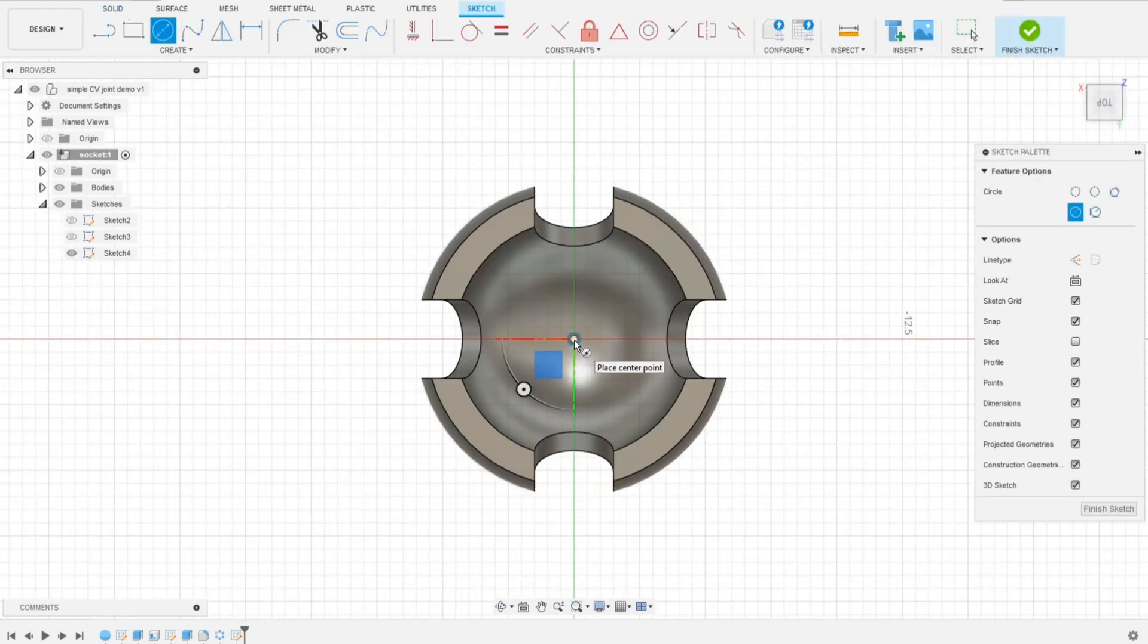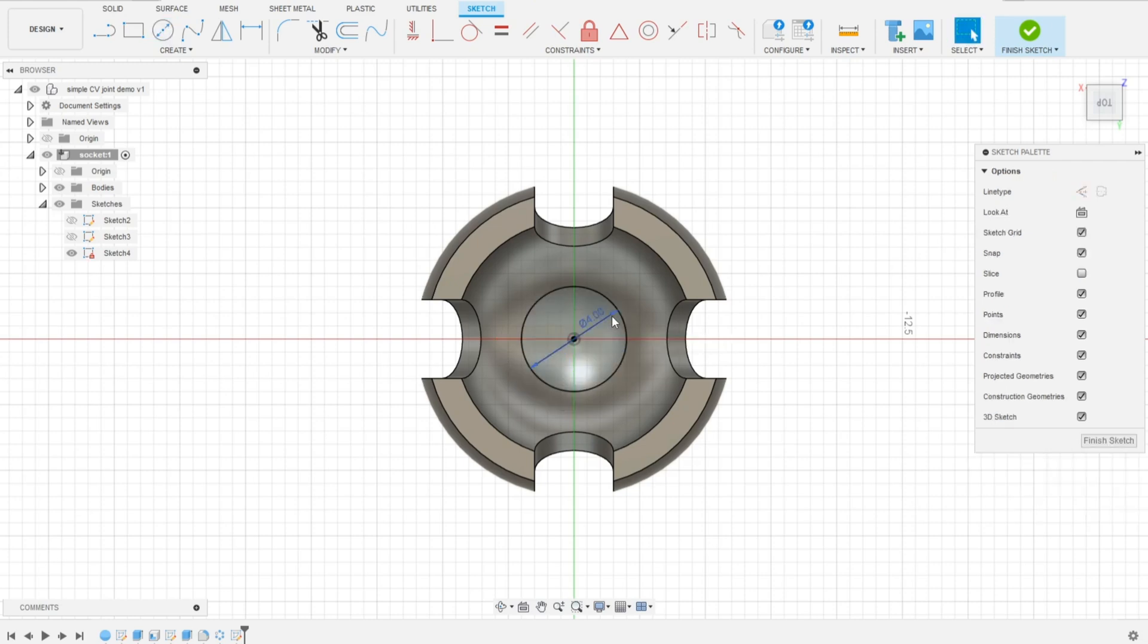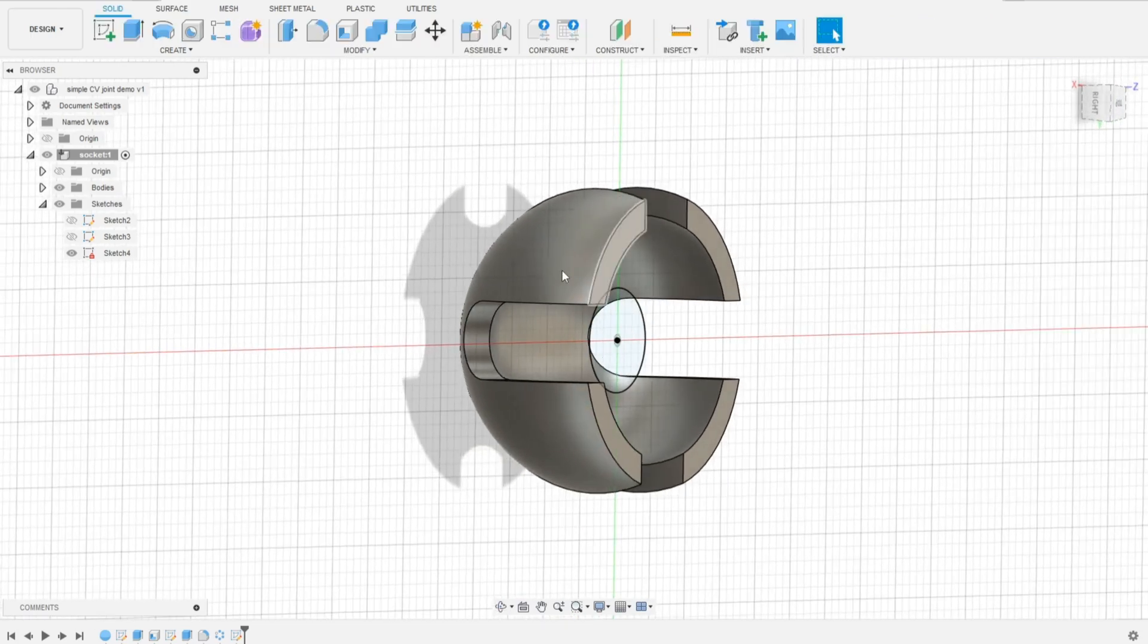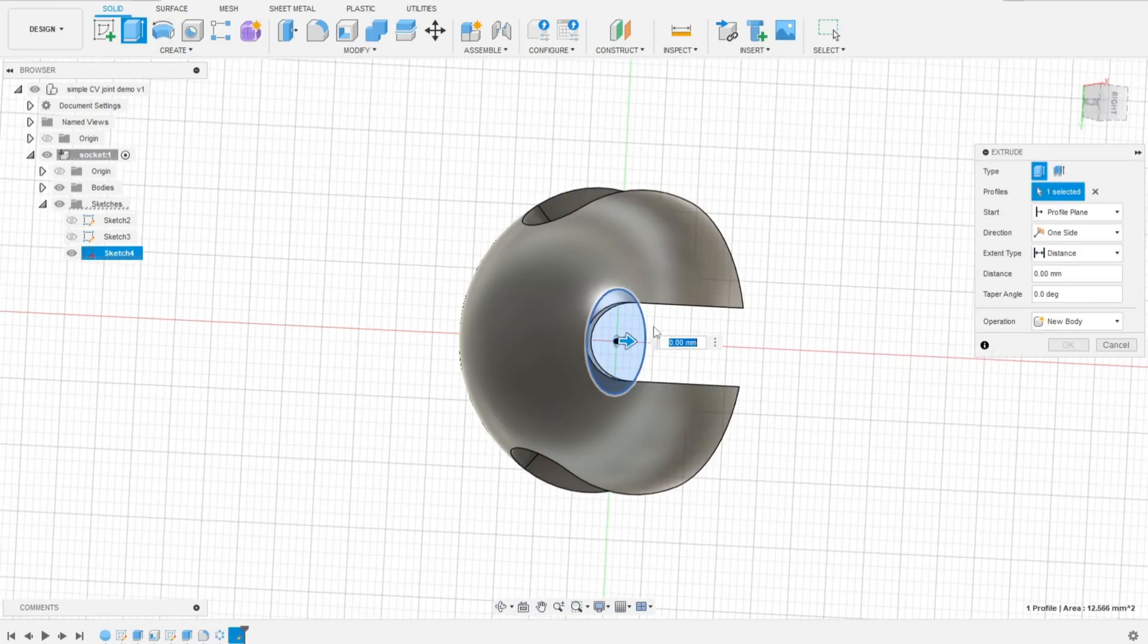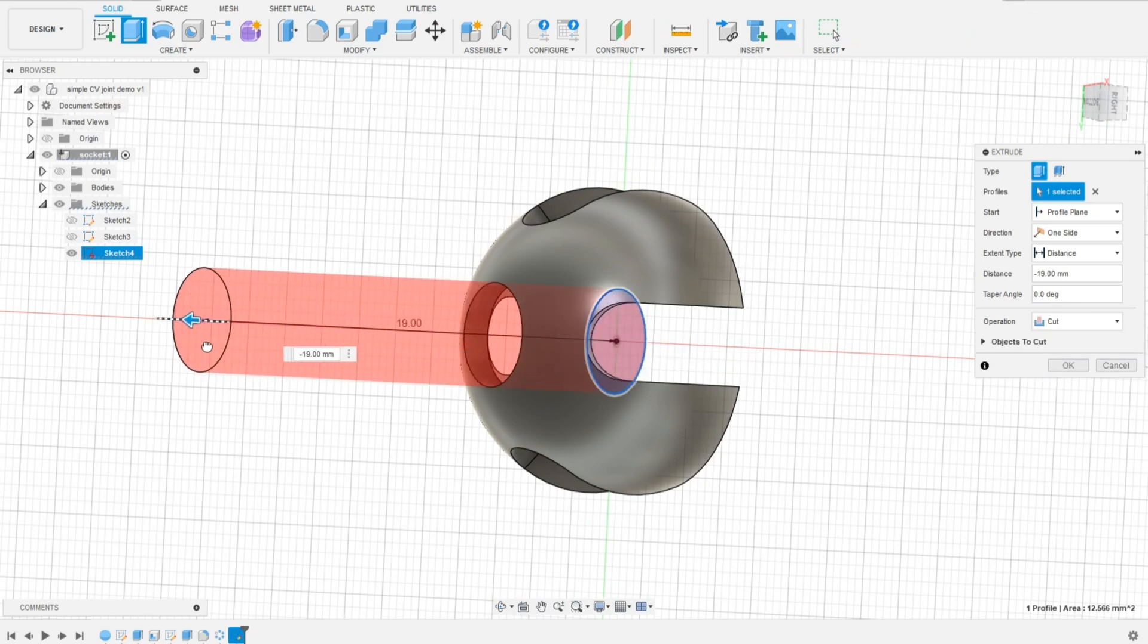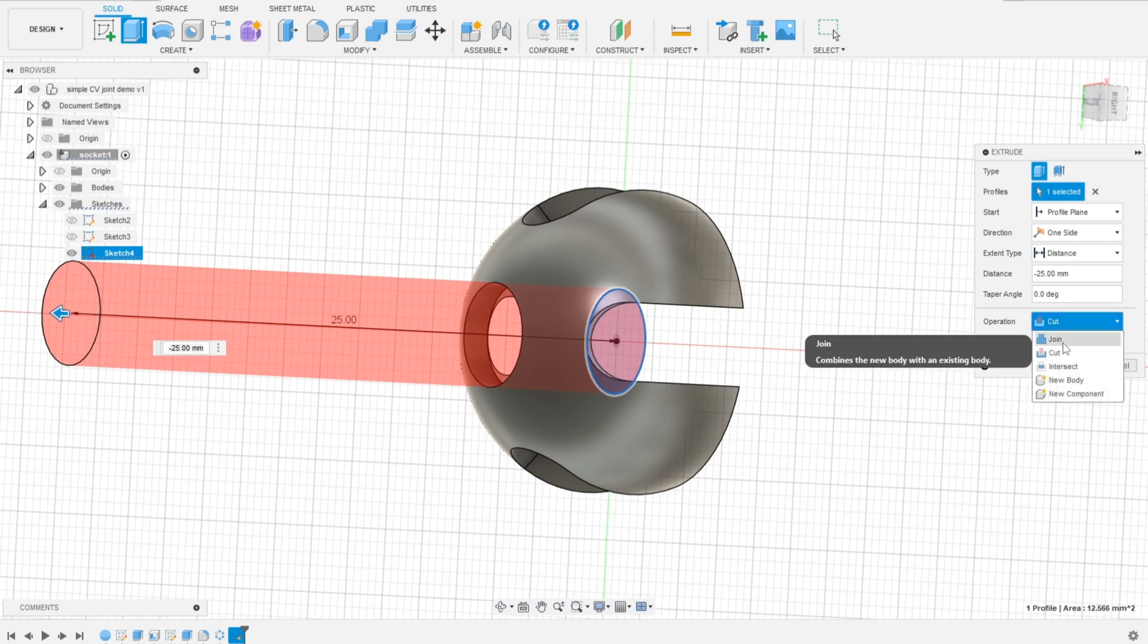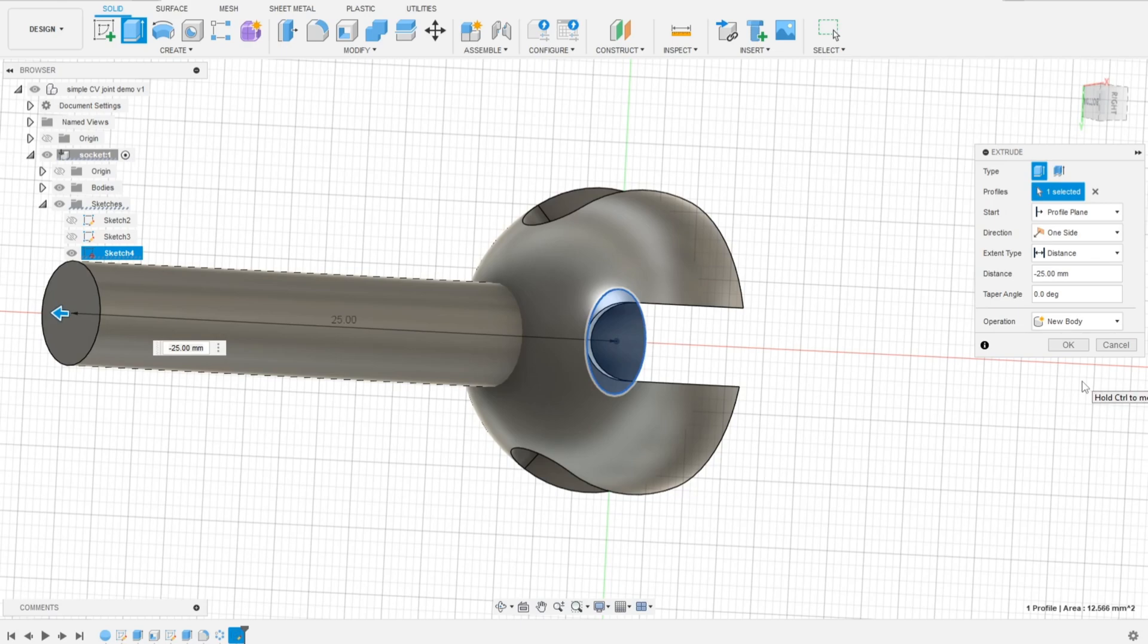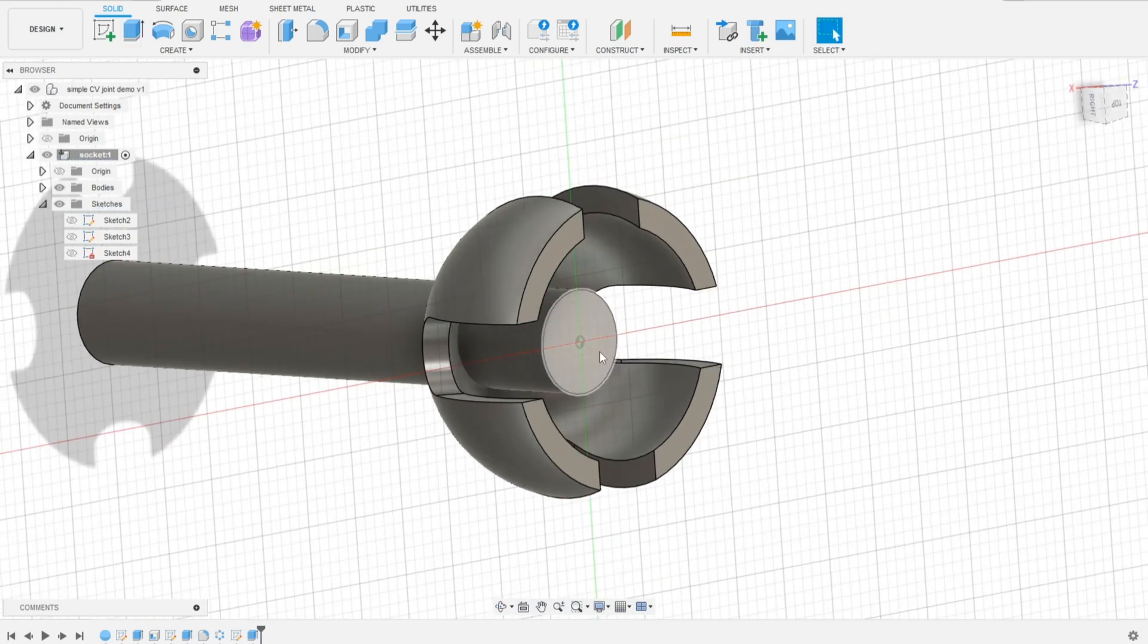And the shaft of the socket, let's say it will be 4 millimeters in diameter. 25 millimeters, looks nice. New body. And yes.